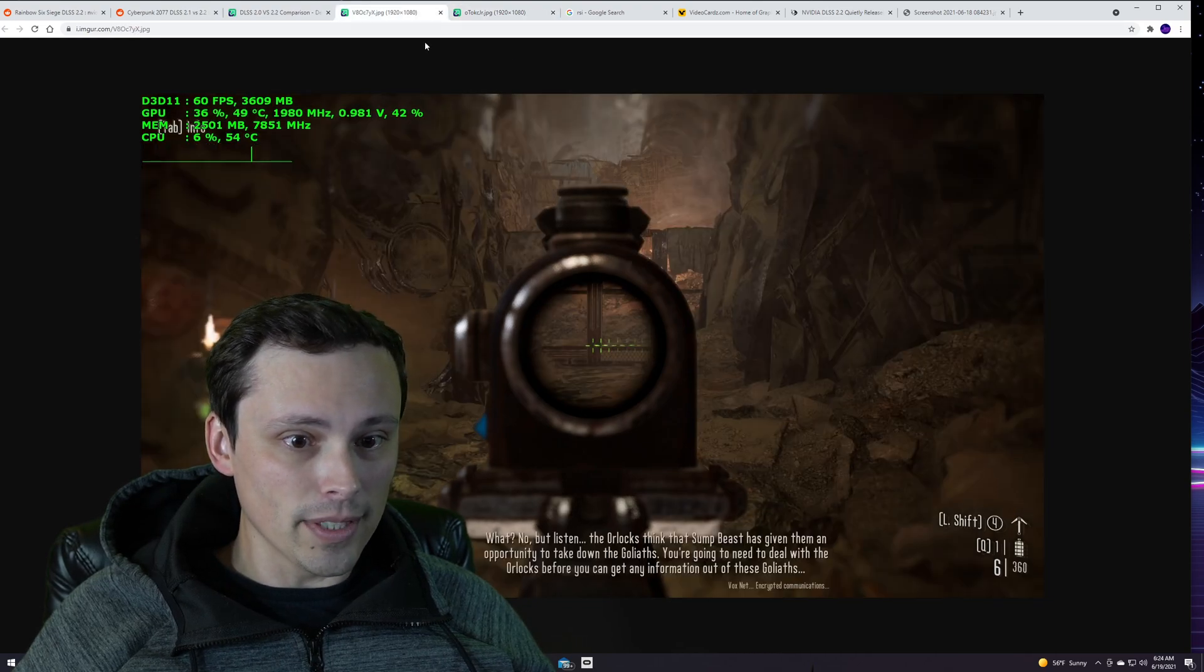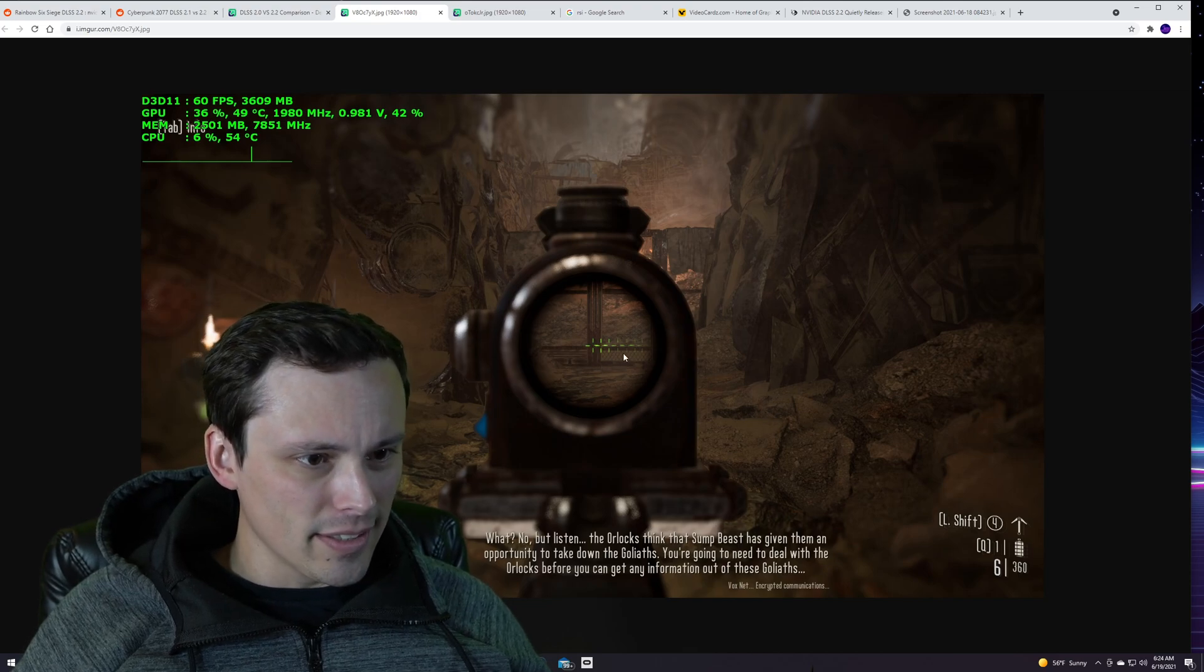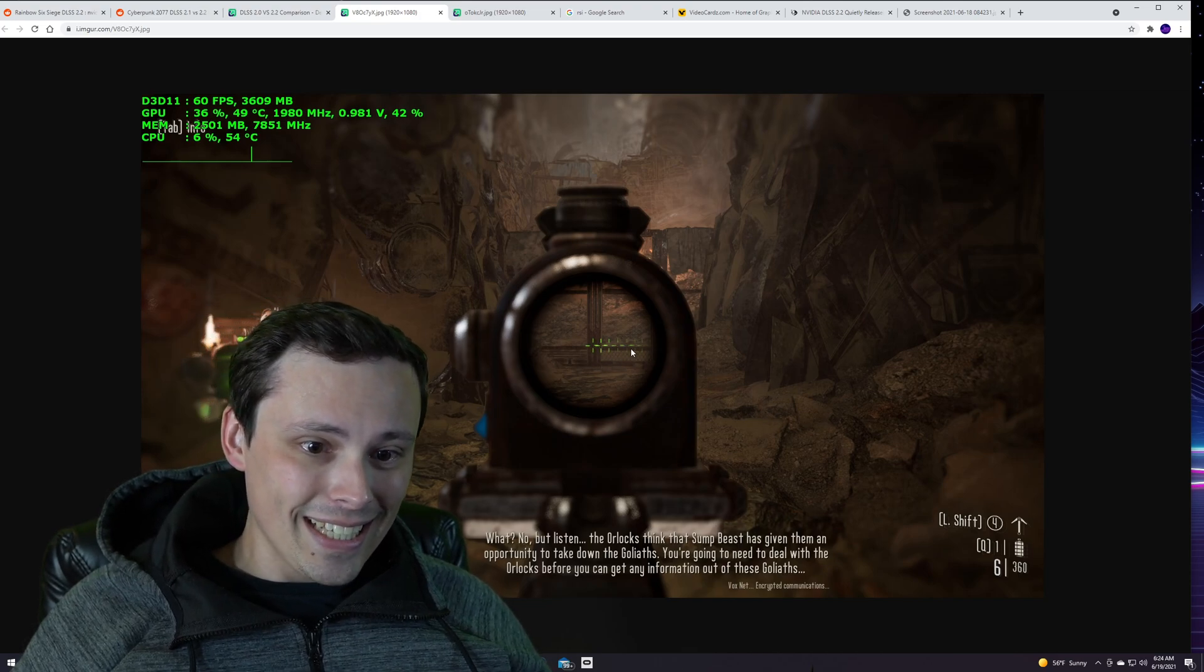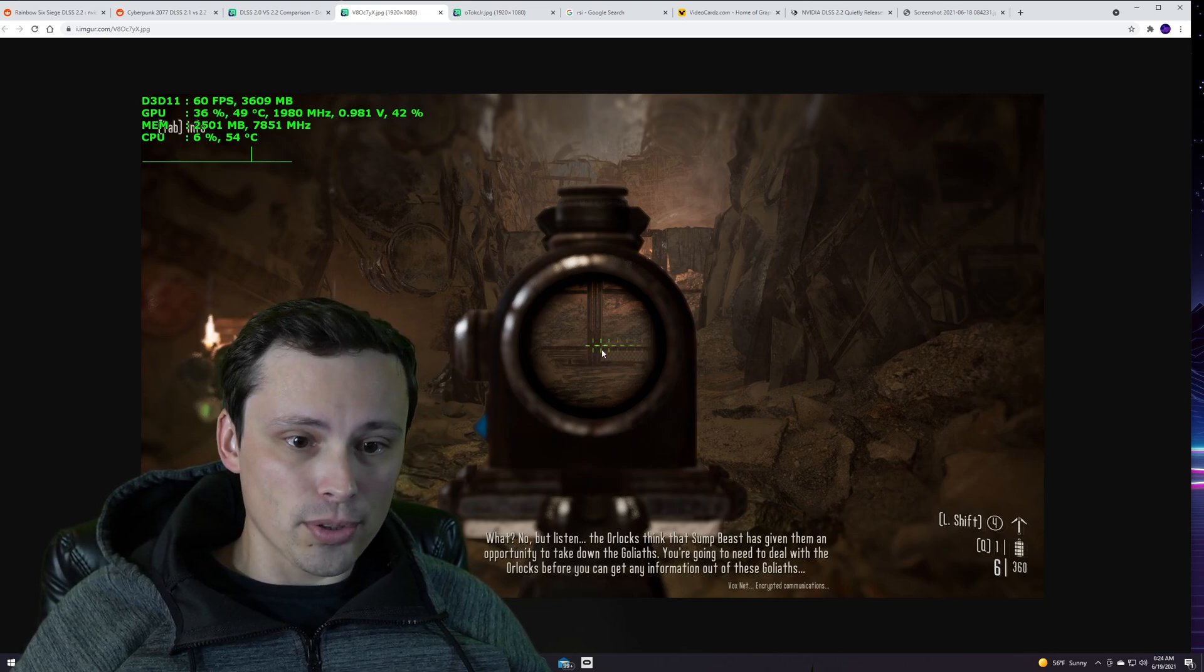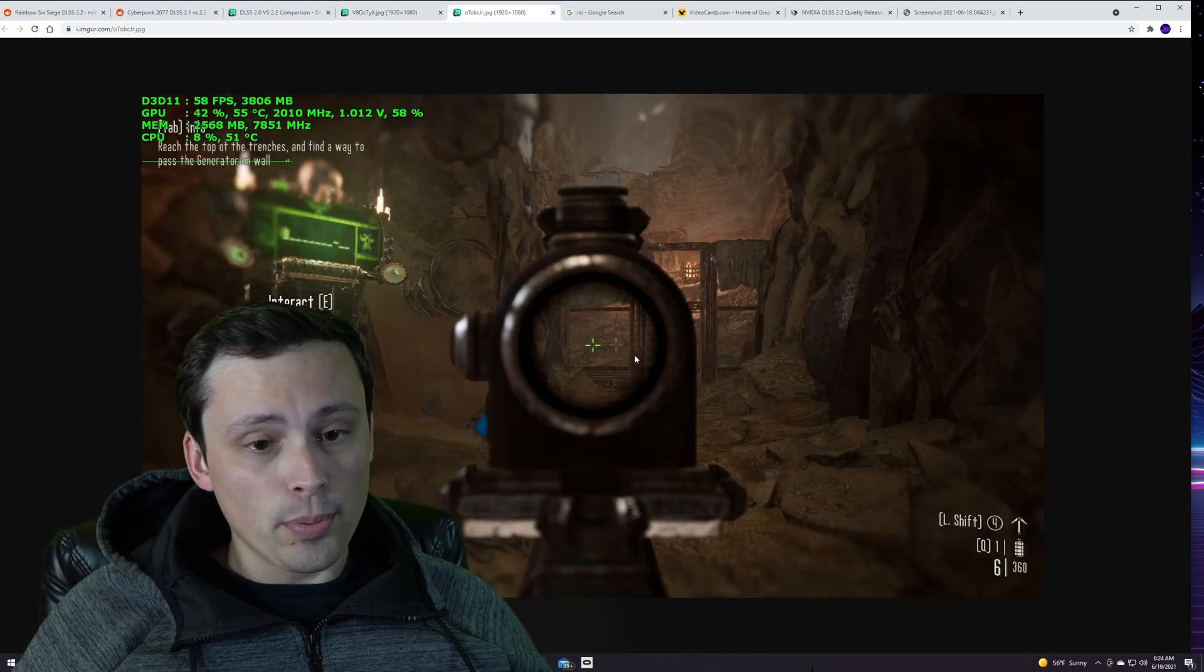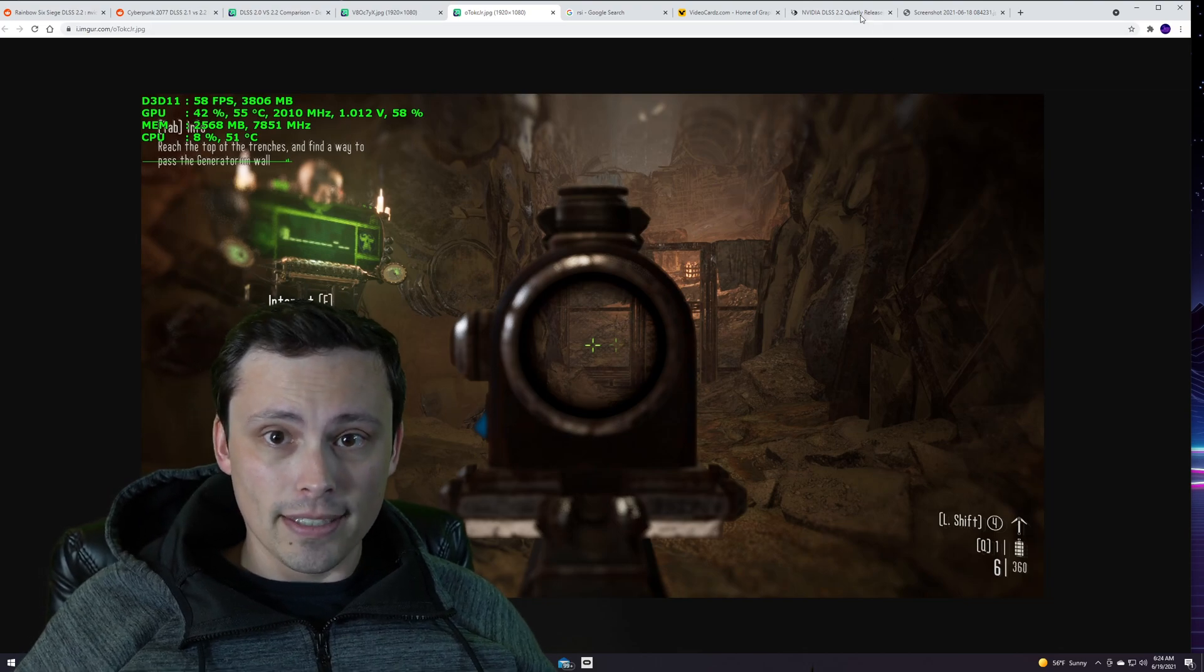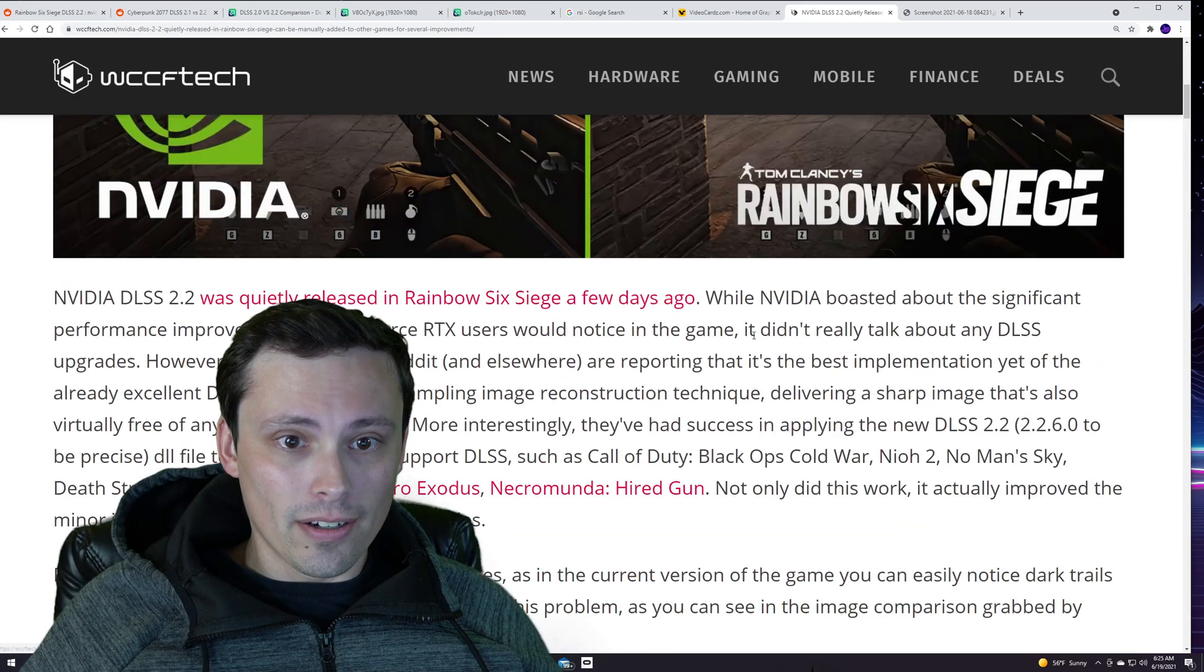We're also seeing in games, is this Metro Exodus I think, where the night sight here when you're running DLSS, you get this ghosting trail as you move it. Whereas apparently updating to the 2.2 version is greatly improving that.